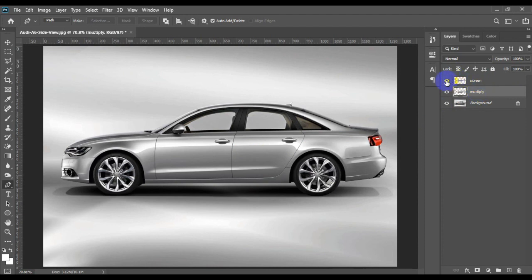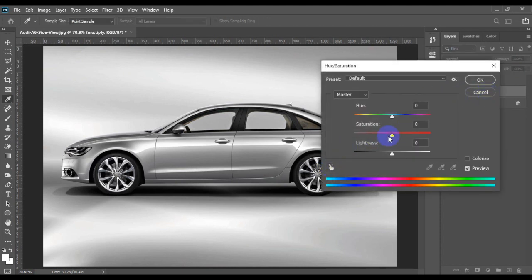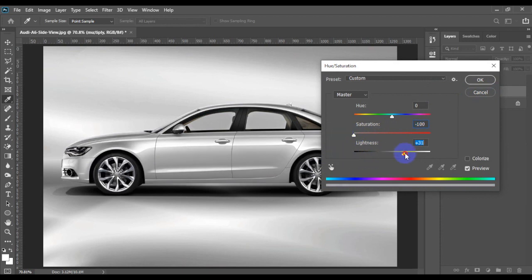Turn off the top layer and select the second layer, then press Ctrl+U or Cmd+U on Mac. Set saturation to minimum and make the car white by increasing the lightness — do not make it too white. Then set the layer blending mode to multiply.